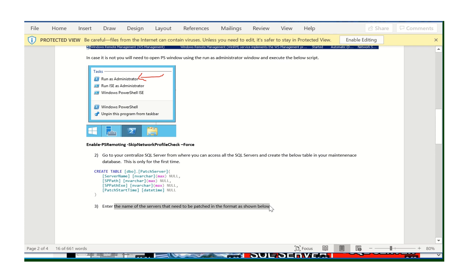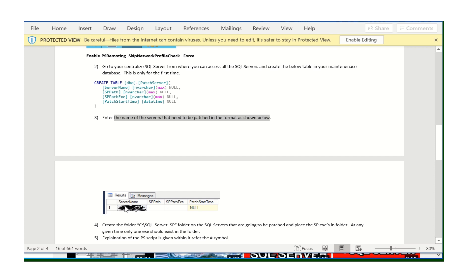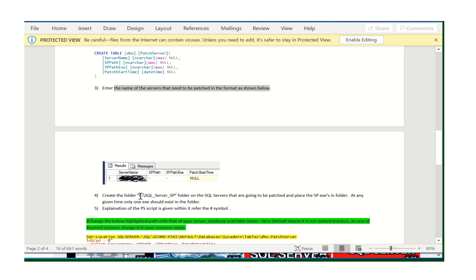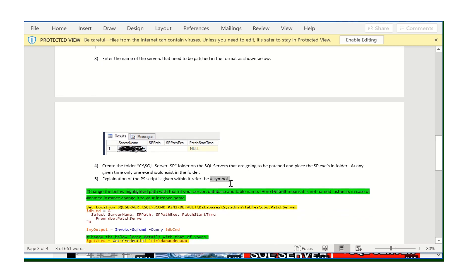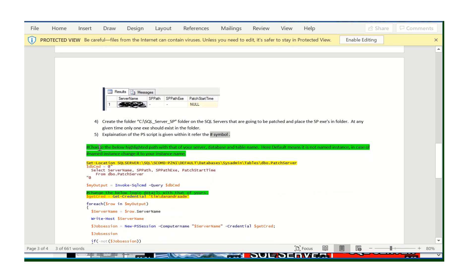Enter the server names that need to be patched in the table format discussed. Then create the folder 'C:\SQL\SP' on each server that is going to be patched and place the executable there. You only need to give the server name for each server included in the patch. The PowerShell script explanation is written in the hash symbol comments.